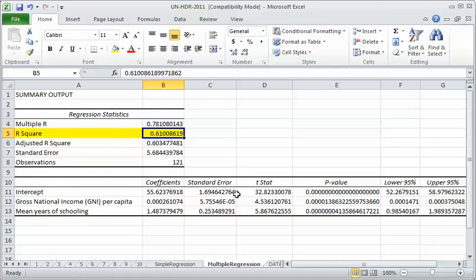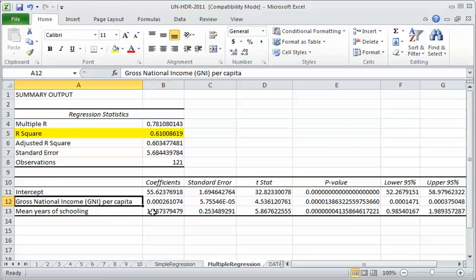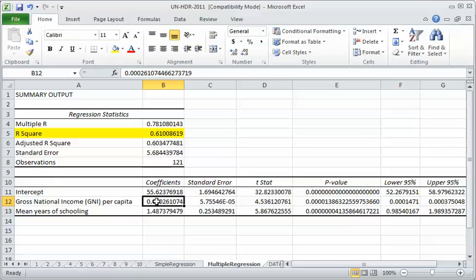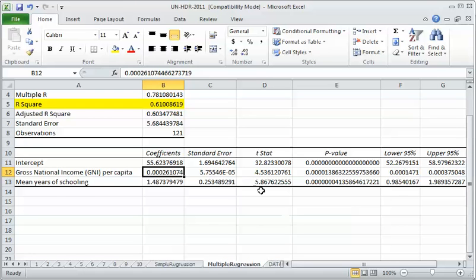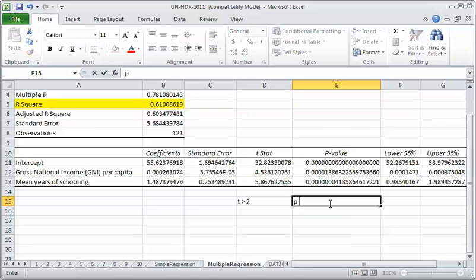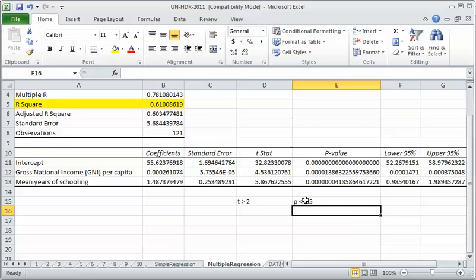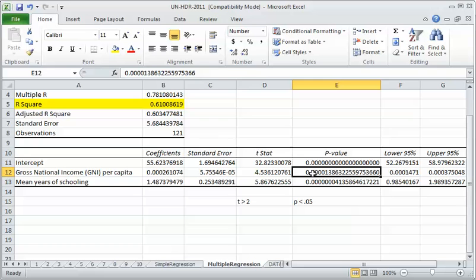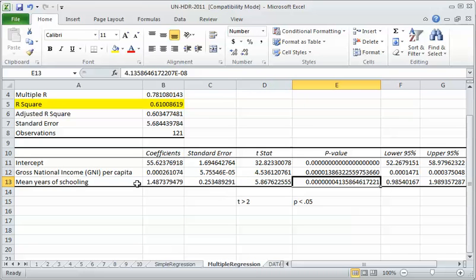The intercept and all of its statistics are a little less important. Gross national income, it's a little hard to interpret this coefficient because this is just the change in life expectancy for one dollar increase in GNI, and that's not a very big increase. But it is statistically significant. The t stat, remember the rule is t greater than 2, and the rule here is p less than 0.05. Those things go together. If t is greater than 2, p will be less than 0.05. Both of these variables are statistically significant.